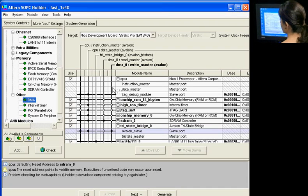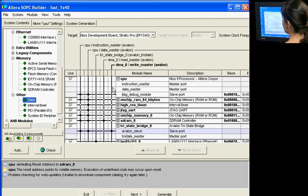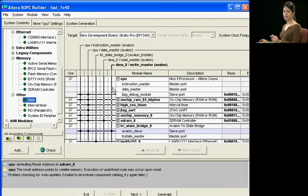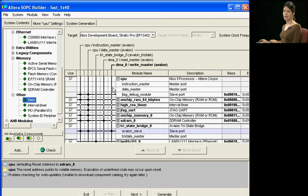This concludes the demonstration and shows you how easy it is to create multi-mastered systems. We just added a DMA controller to increase the throughput of our system, and you can use this method to add as many masters into your system as required.